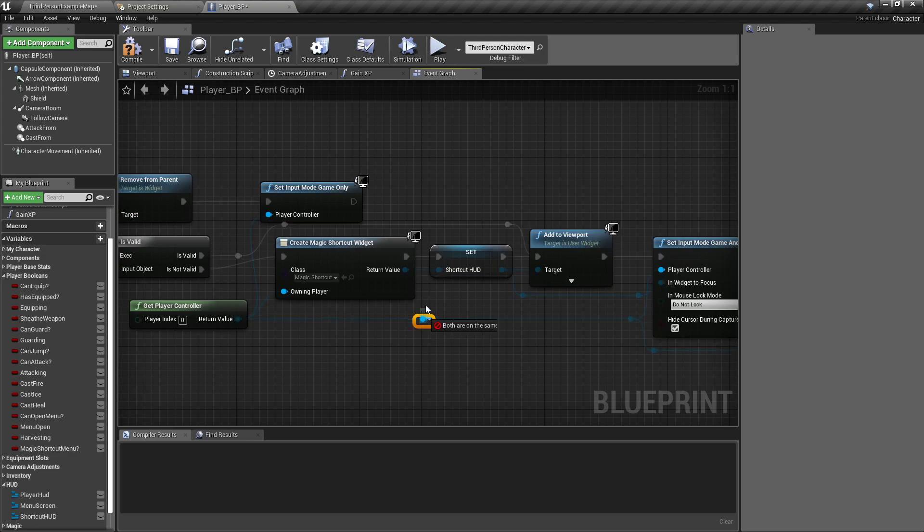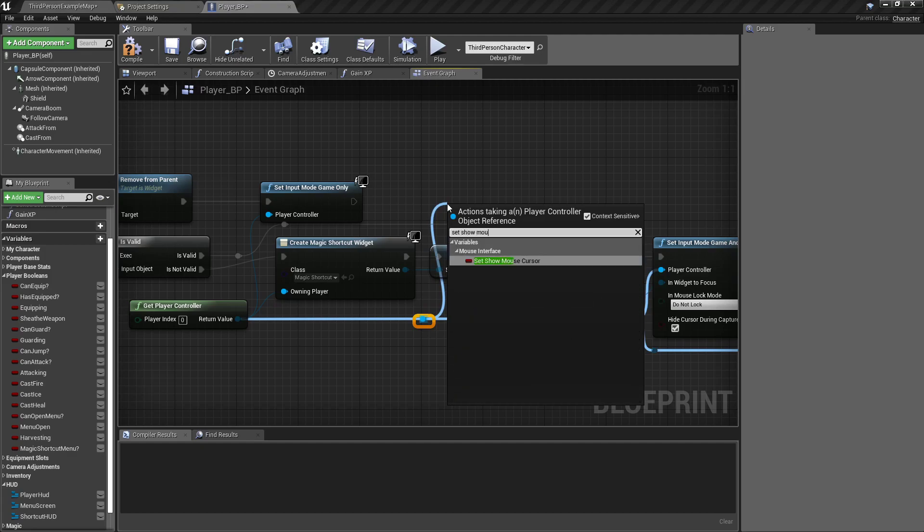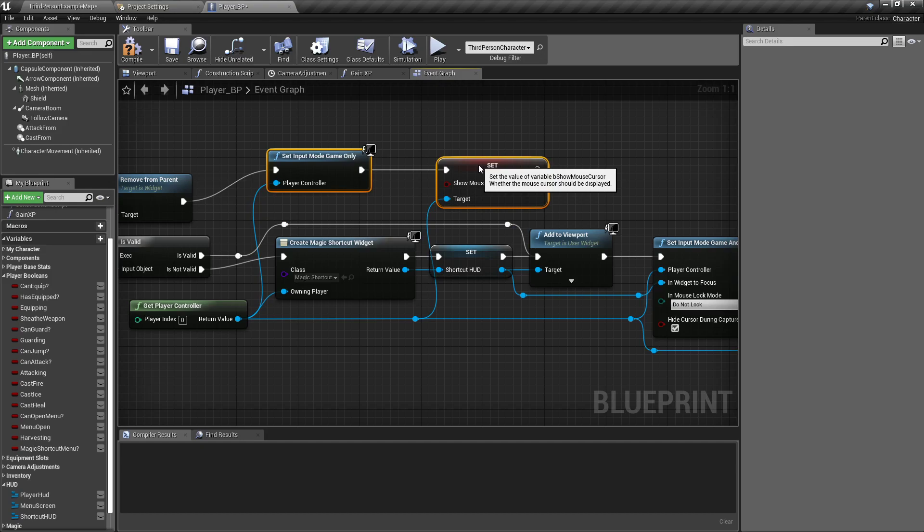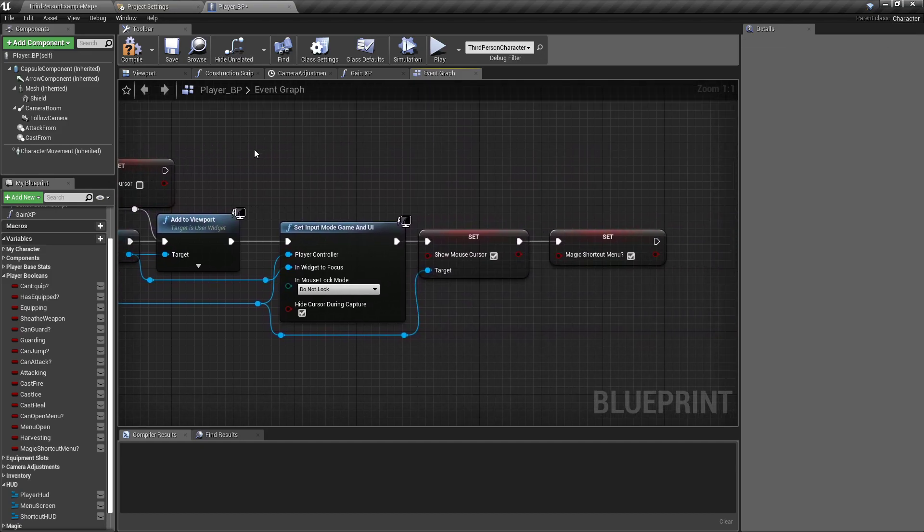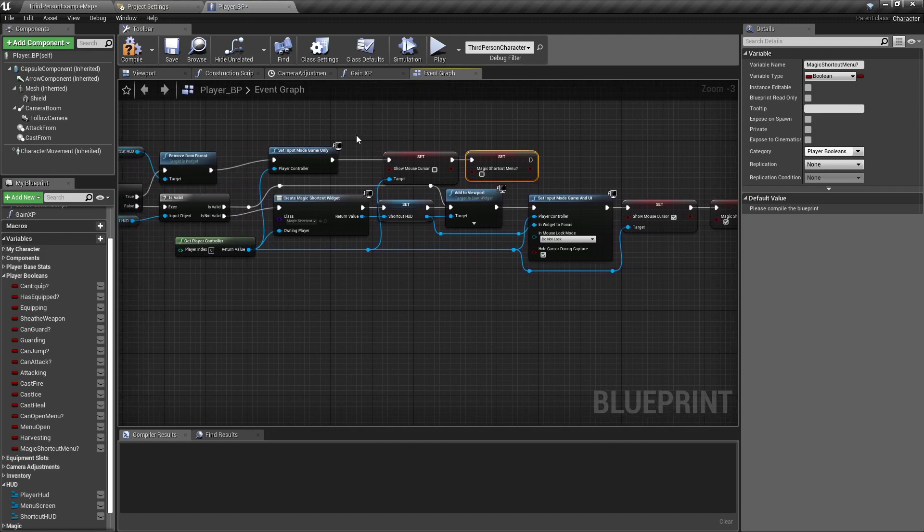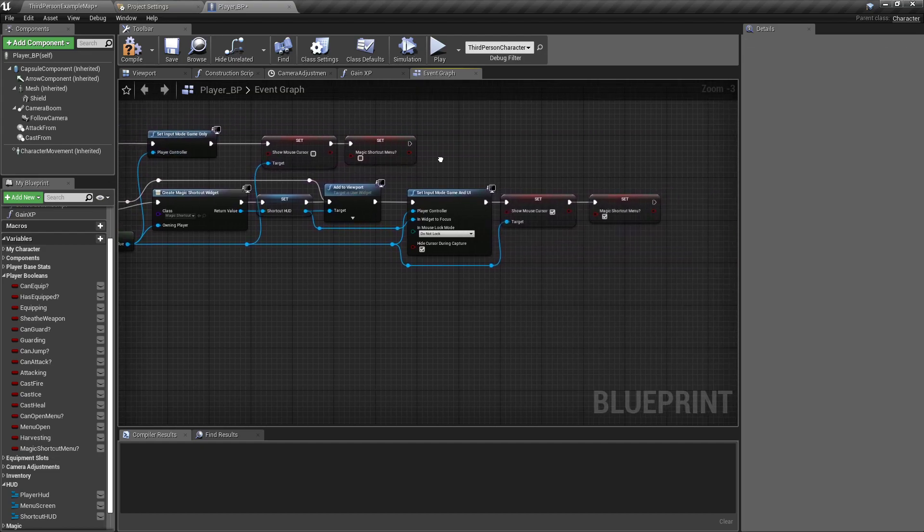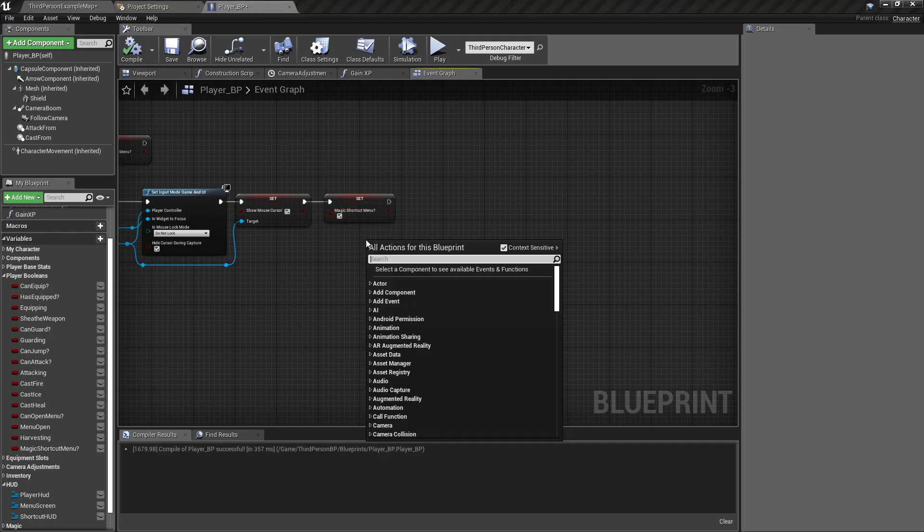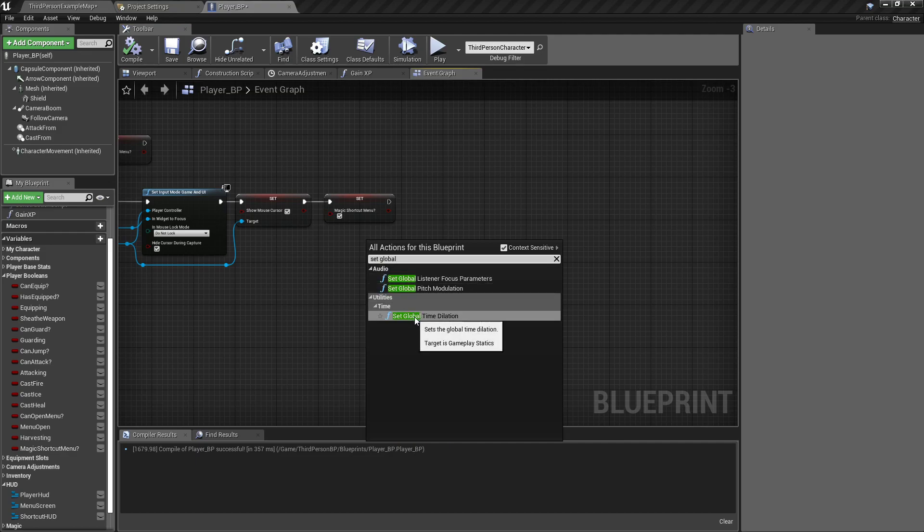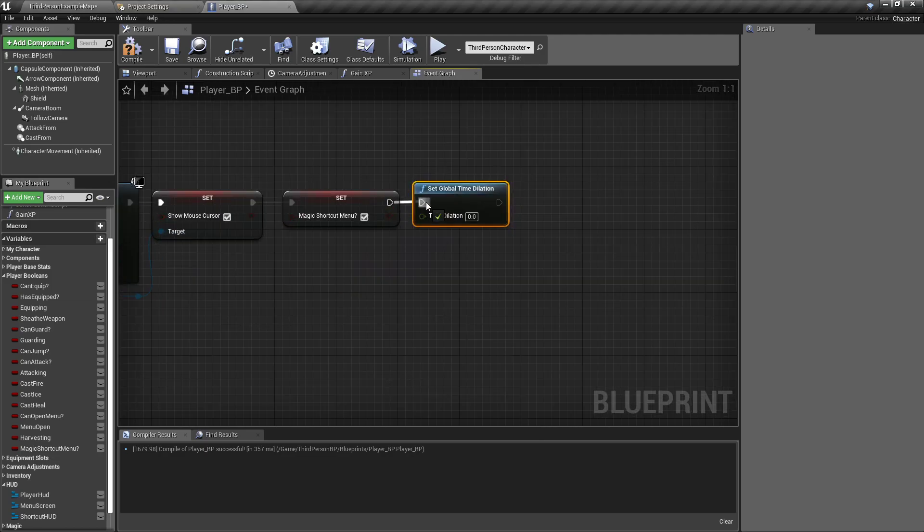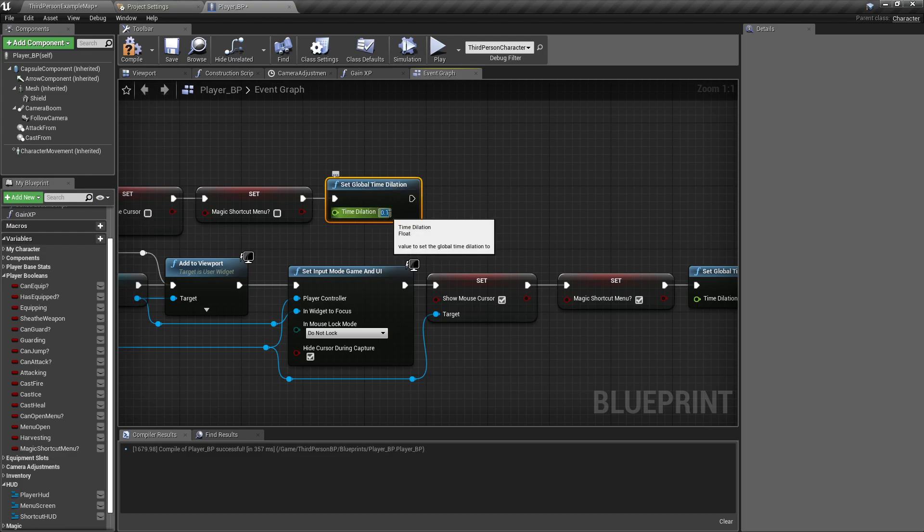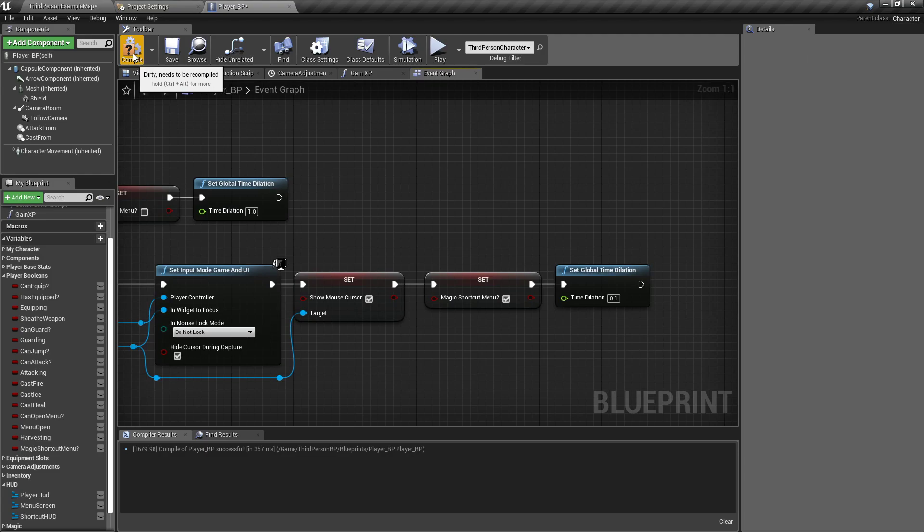And off of our get player controller, we will set input mode to game only. Add a reroute node so that we can do off of our player controller again. Set show mouse cursor. Set that to false. And set our magic shortcut menu also back to false. One more thing we want to do, since we want it to be a slow motion, we want it to set global time dilation. This will affect everything in the scene. And time dilation is just making it slow down. We want to set that to, I think it's at point one in the other one. And we want to copy that, paste it to the end of our menu screen appearance, set it back to one so that it's 100% back to full speed.